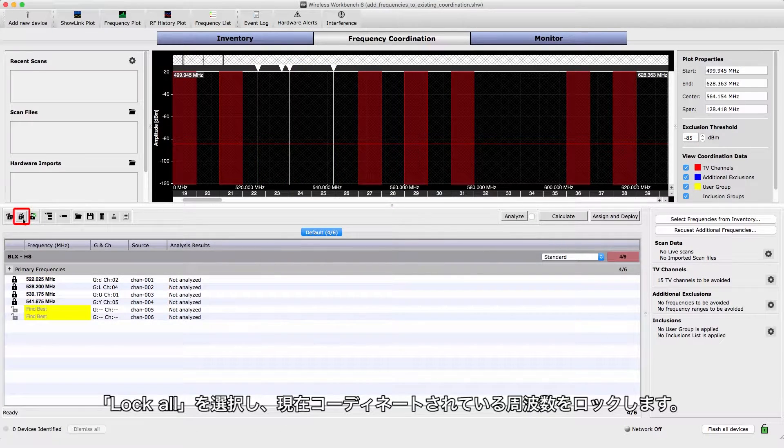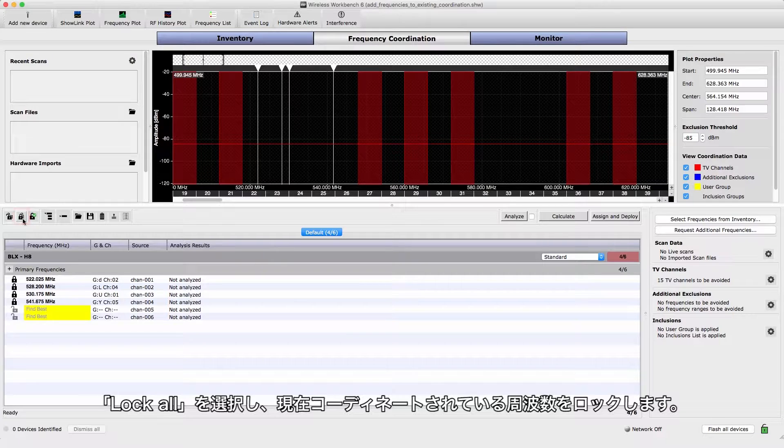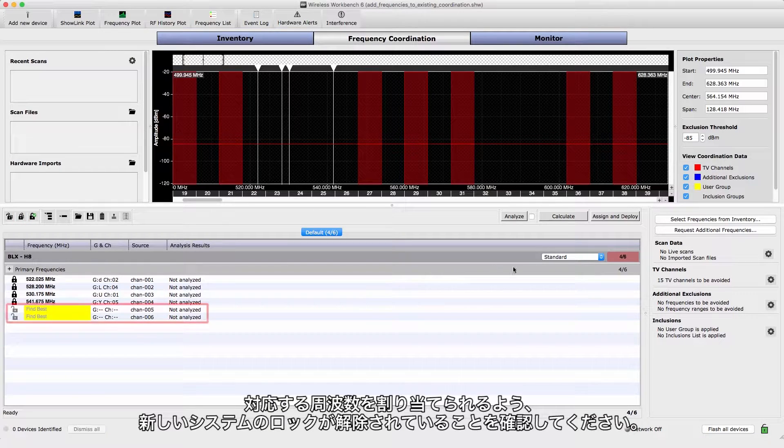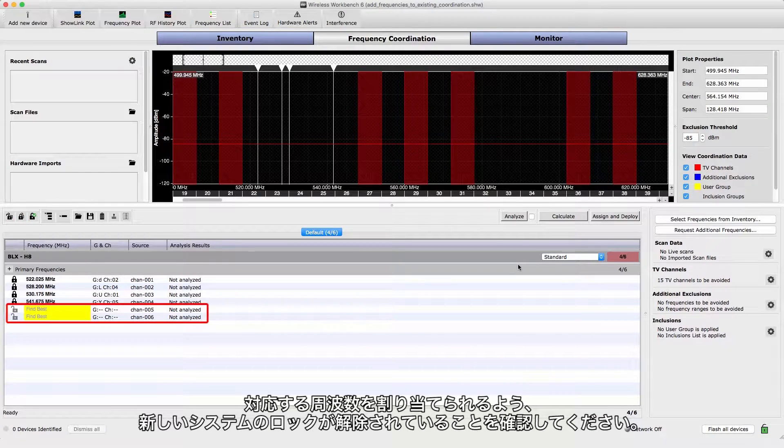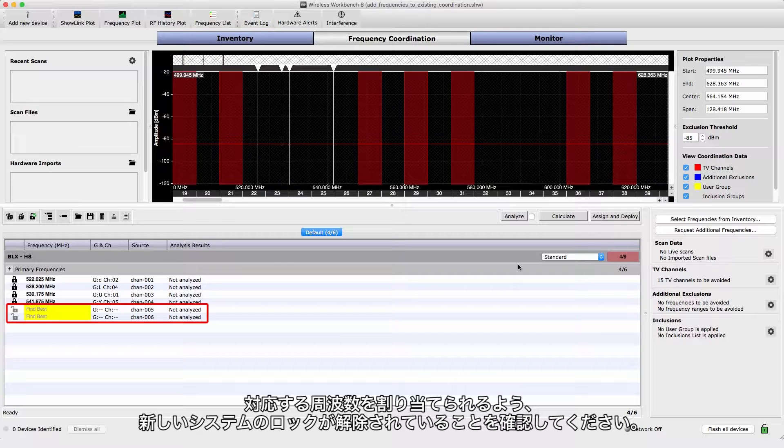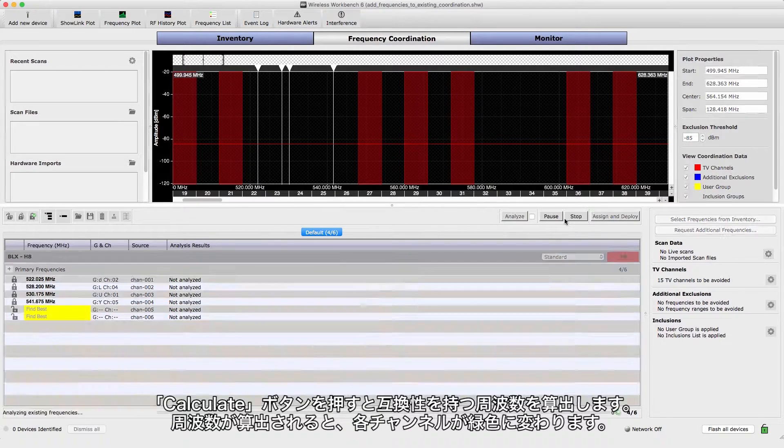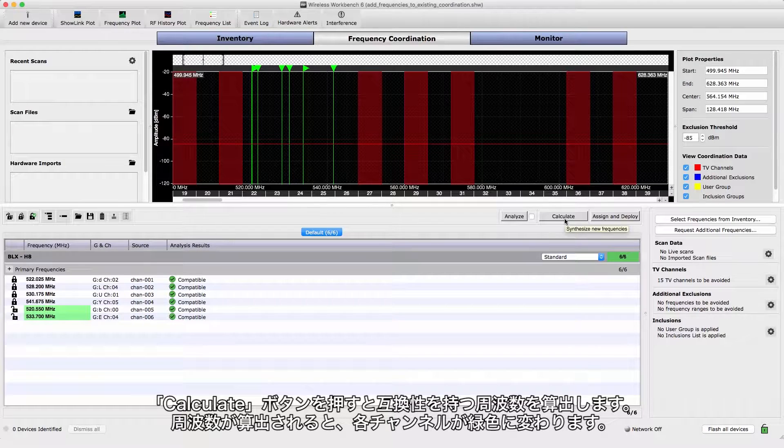Select Lock All to preserve the frequencies in the current coordination. Ensure that the new systems are unlocked, which will allow them to receive compatible frequencies. Select Calculate to find compatible frequencies.